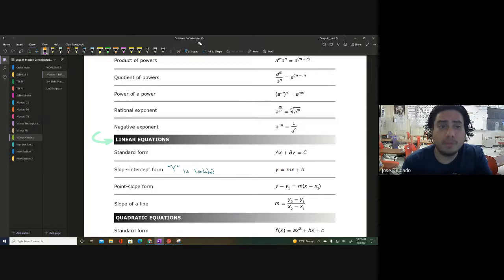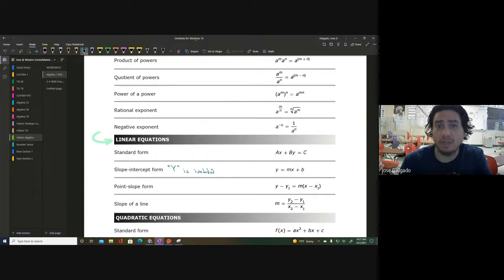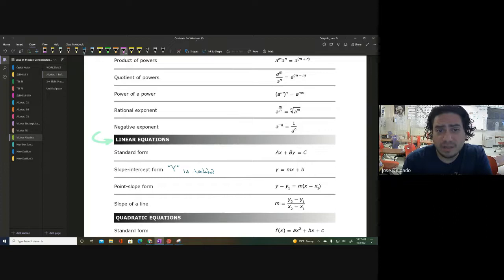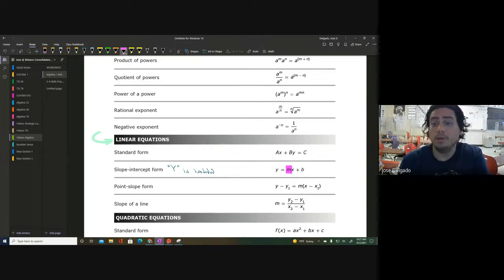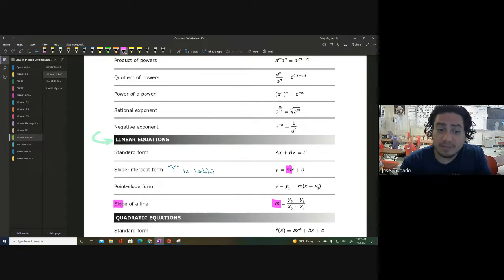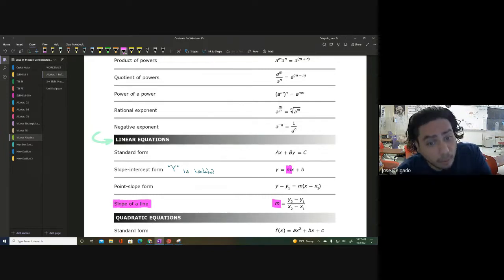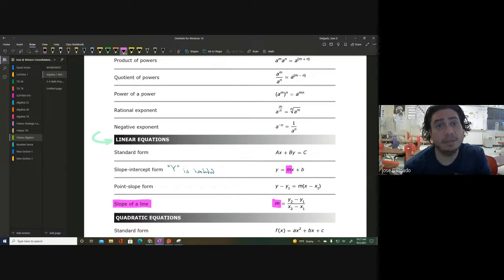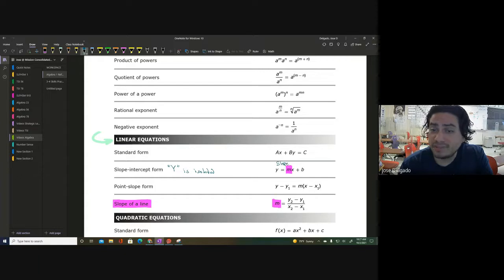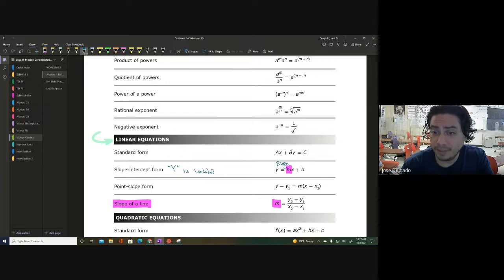Slope-intercept form is a way that you can see certain things from an equation. It's called slope-intercept form because of this letter M — let me go ahead and highlight it. You see that letter M? It's also over here. Guess what that letter M stands for? It stands for the slope of a line. So when we are looking at a formula chart, the letter M represents the slope.